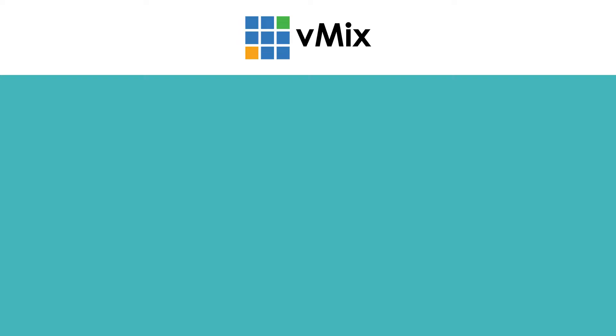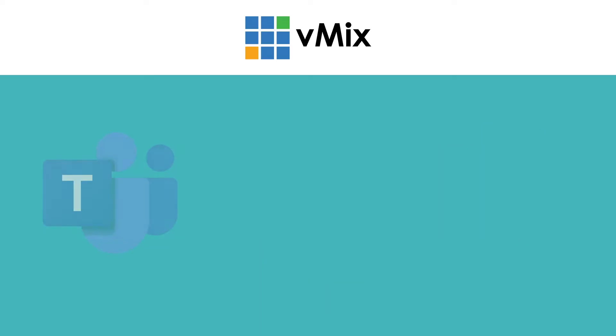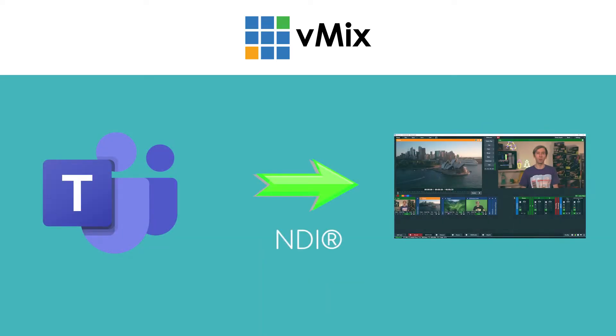Now here's a quick picture as to what we're going to be doing. We're going to be sending out our vMix video and audio via NDI to the NDI virtual input. This will allow us to select it in Teams. Then we're going to input our Teams call into vMix via NDI.